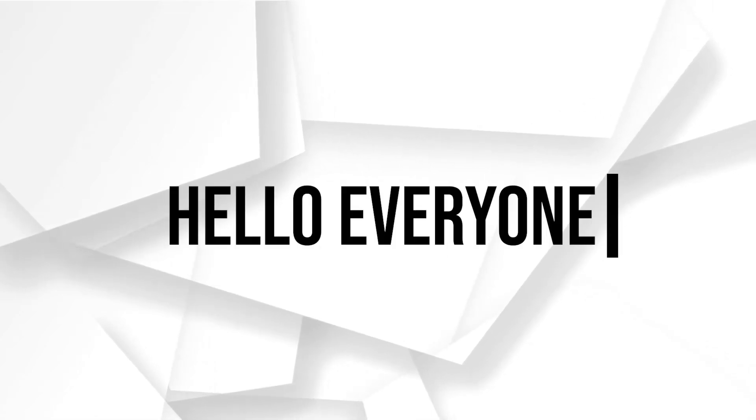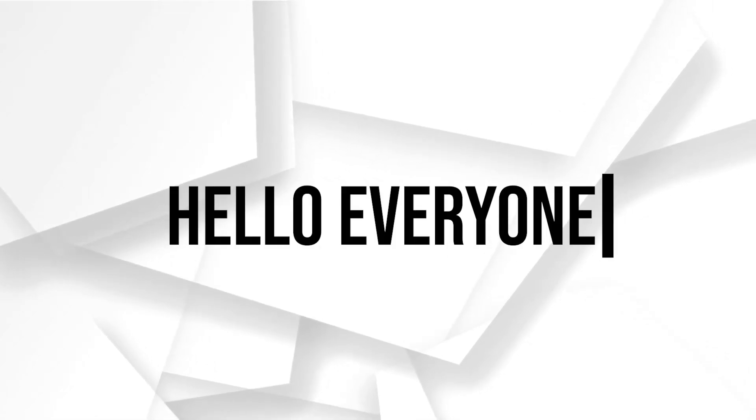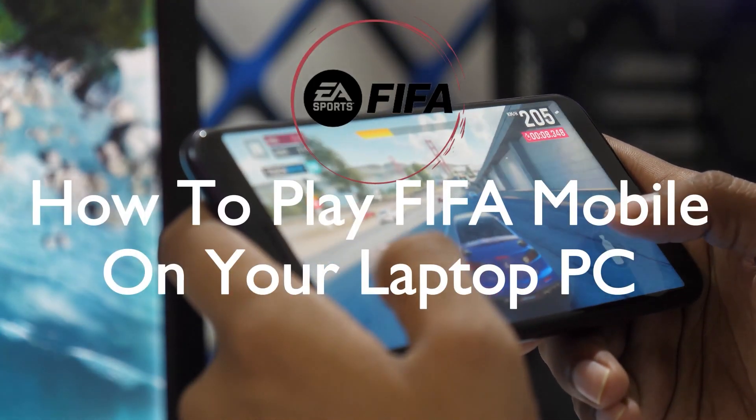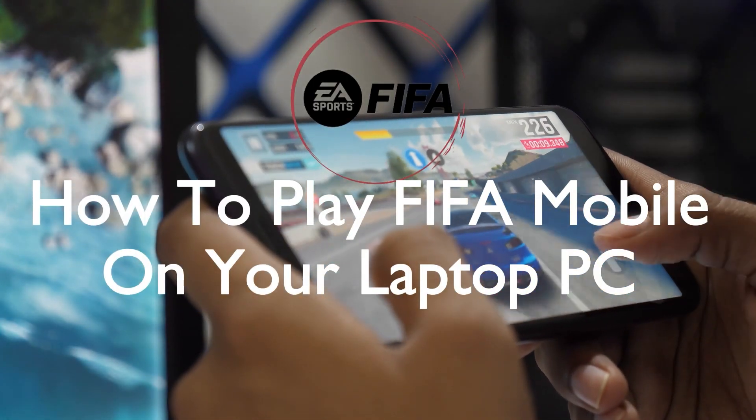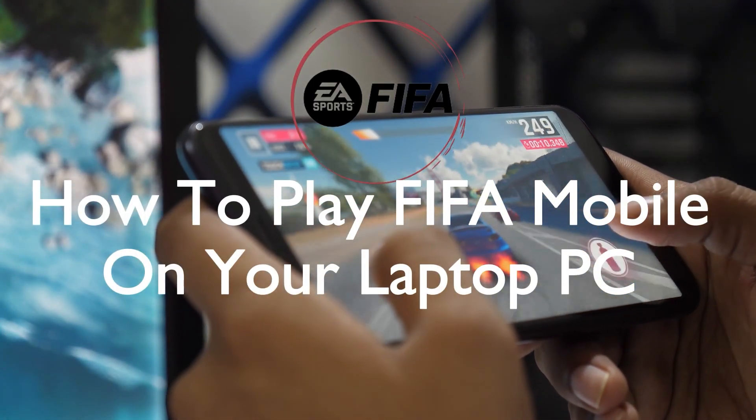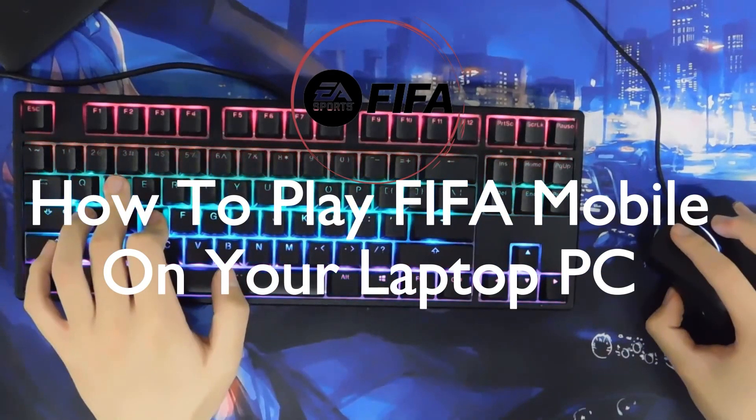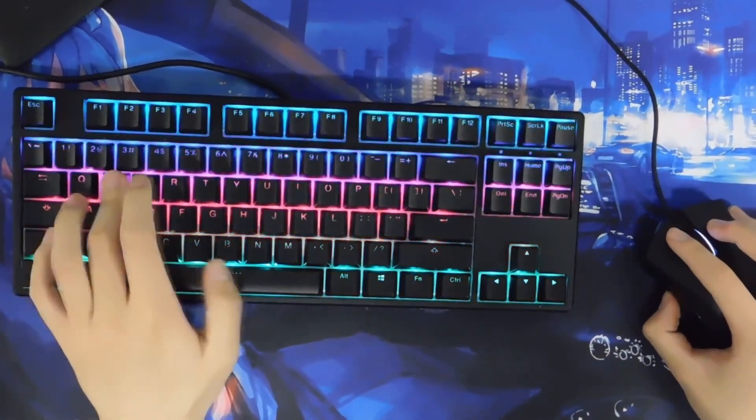Hello everyone, are you ready to kick off exciting soccer matches on your laptop PC? In this video I will guide you on how to play FIFA Mobile on your laptop PC in 2023 using an Android emulator.